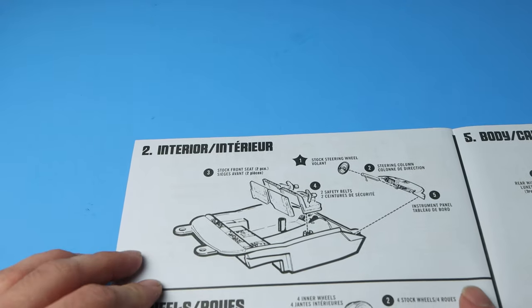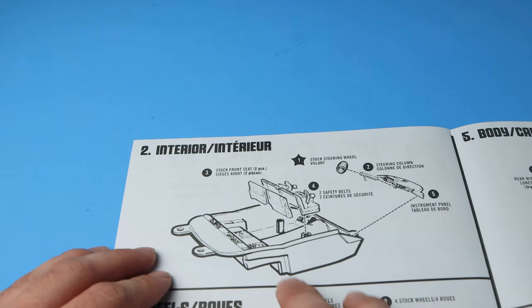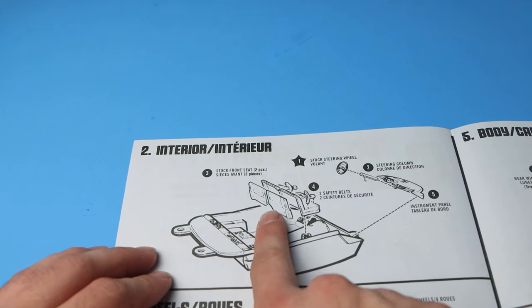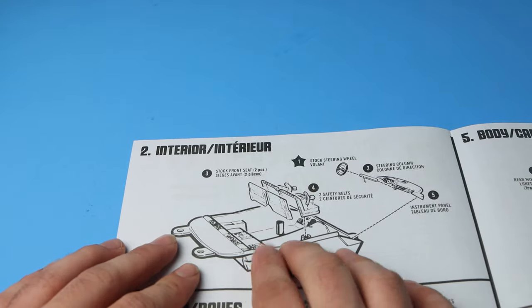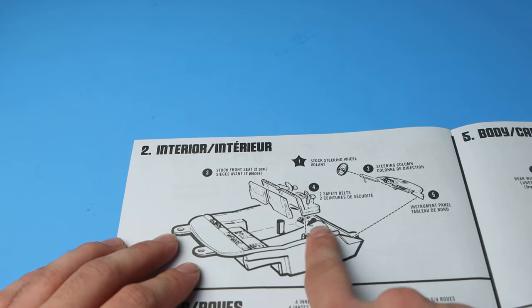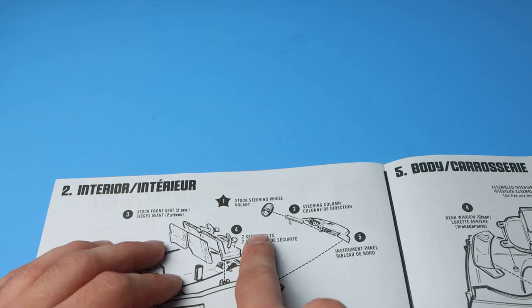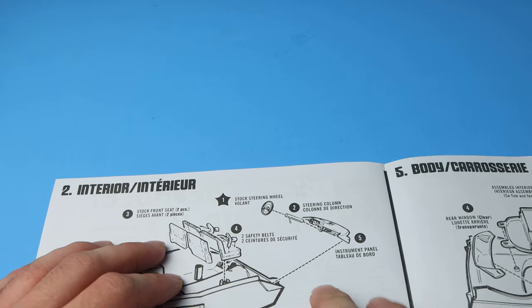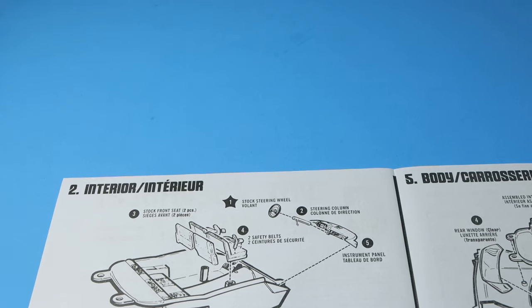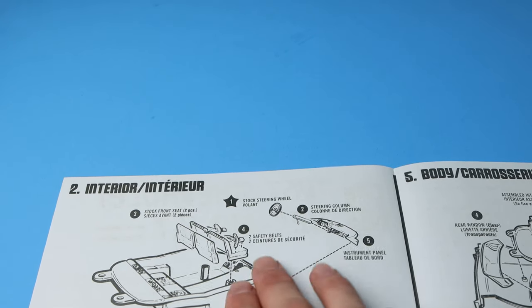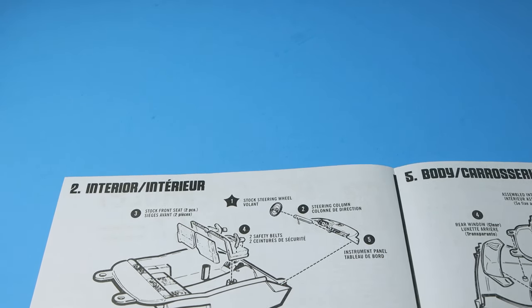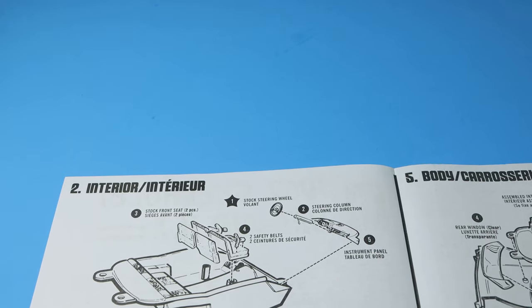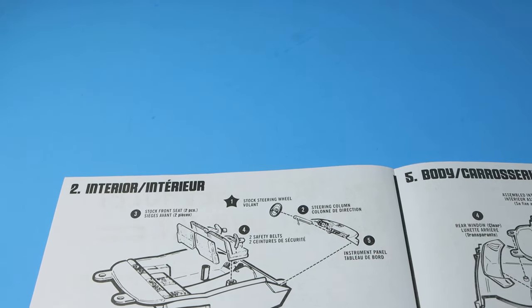Then we go into the interior in step two. Building up the pan with the seats, bench seat. So it's two part. And then the safety belts fit to that, as well as the steering wheel, the steering column, the instrument panel going on there. Very vague on the detail on the instrument panel, so I'll have to do some research on that. And then including colors, they don't tell you anything.